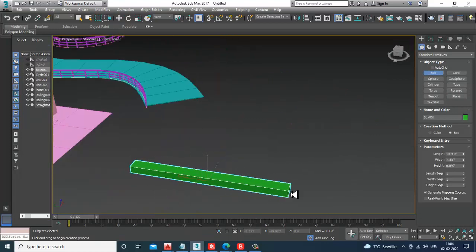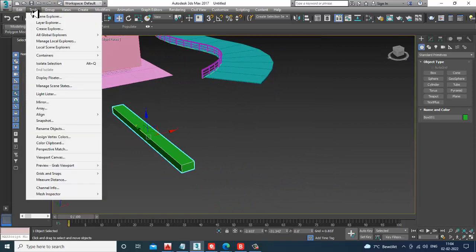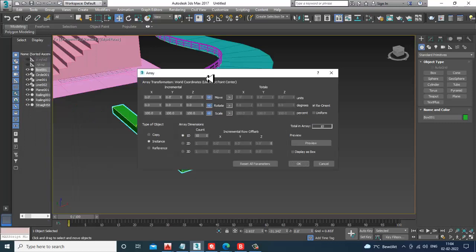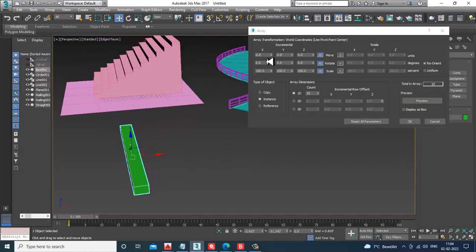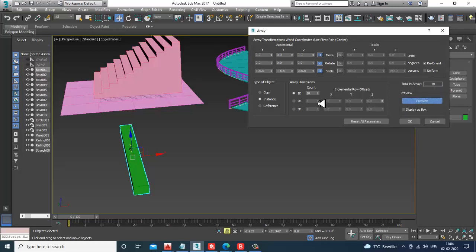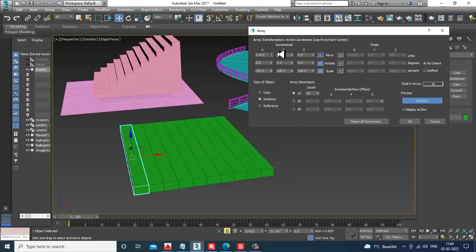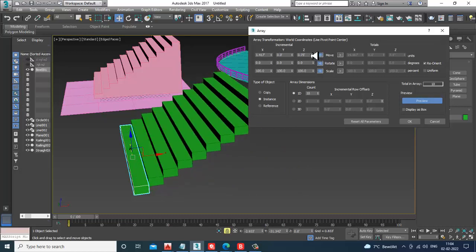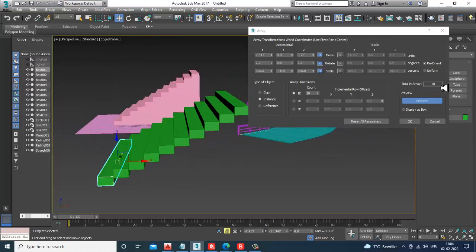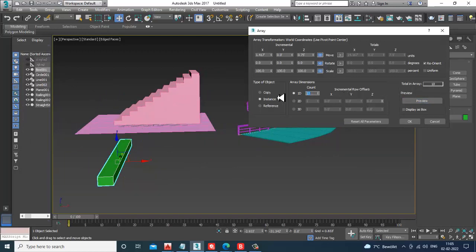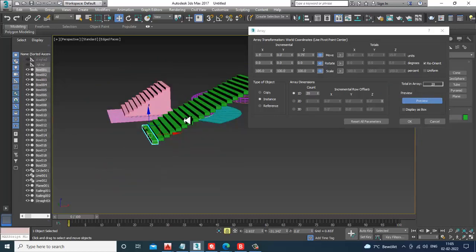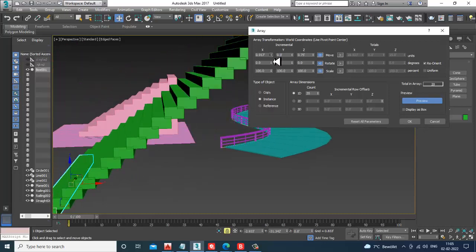Go into Tools and there's an option called Array — click on it. In the Array dialog you have X, Y, and Z axes. Take a copy, activate the preview. I want to move it in the X axis, and I can also shift it in the Z axis to go up. The number of copies can be increased — let's set it to 20. You can shuffle the values, and once you're done click OK.